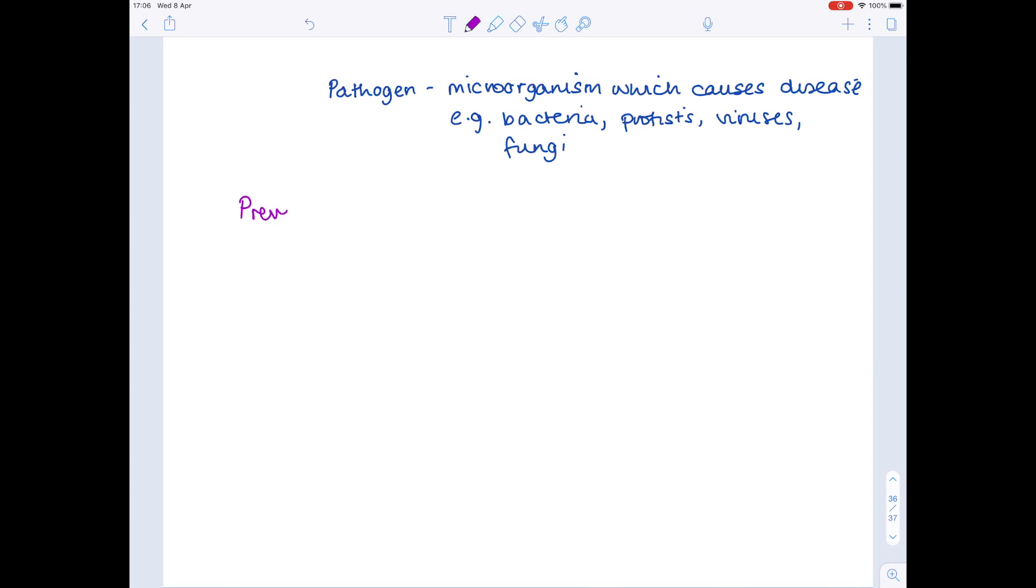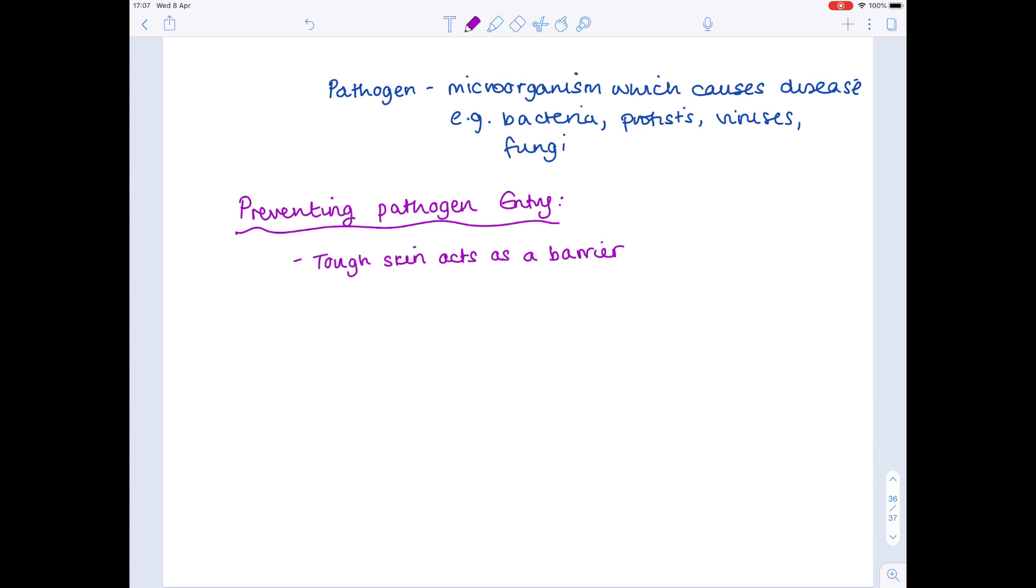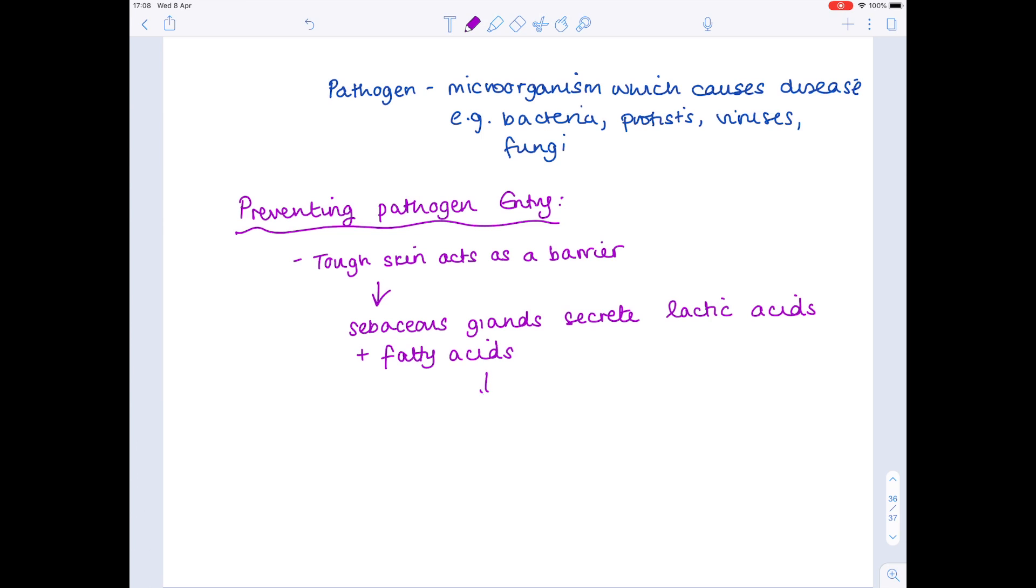So how do we prevent pathogen entry in the first place? First of all, the tough skin acts as a barrier. Also relating to the skin is sebaceous glands, which secrete lactic acids and fatty acids. These will clearly make the surface of the skin acidic, so it has a low pH, and many pathogens can't survive because of that low pH.